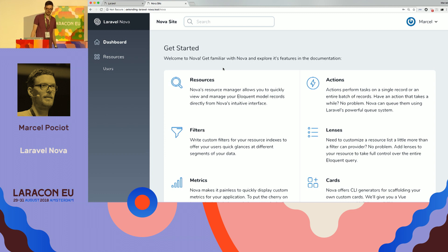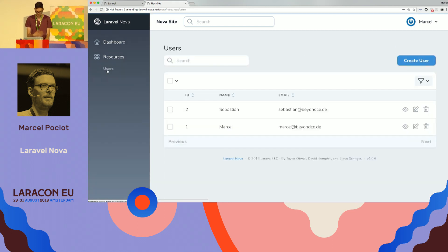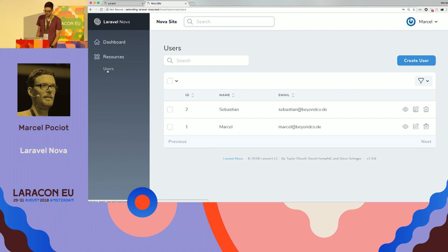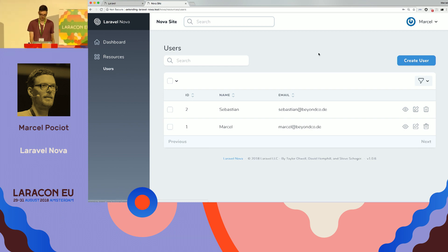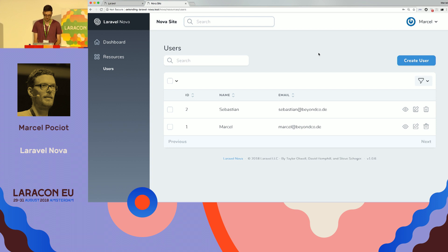And it looks something like this. So we have this dashboard, we have resources like the users that are in the system. By default, we can create new users, list them, et cetera.